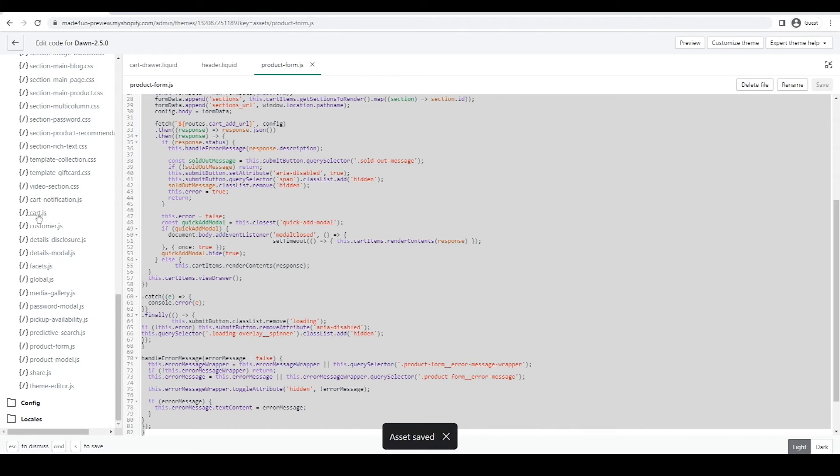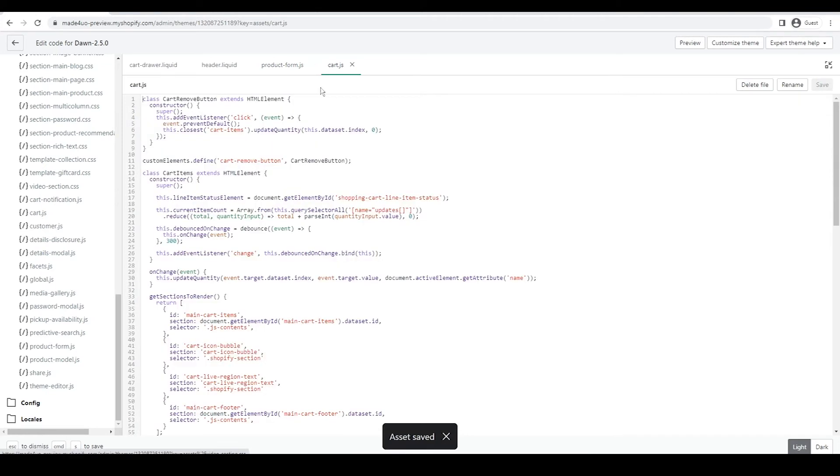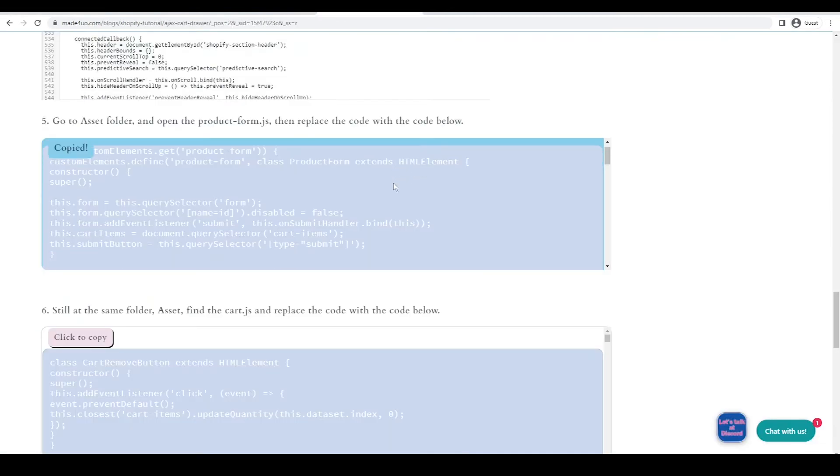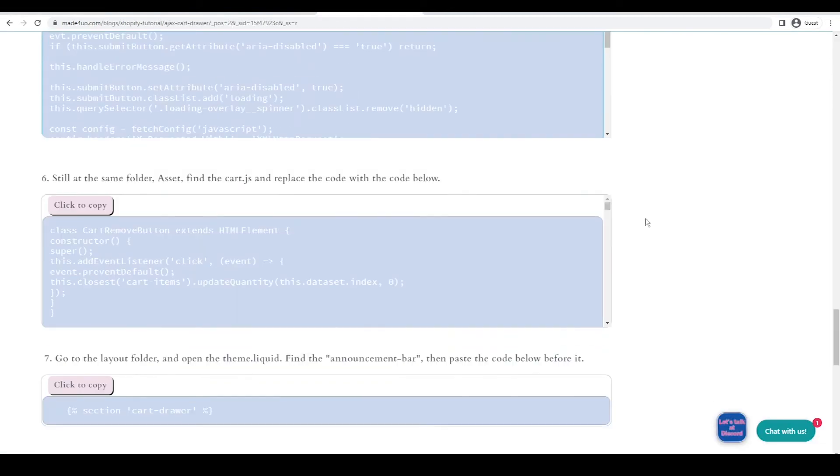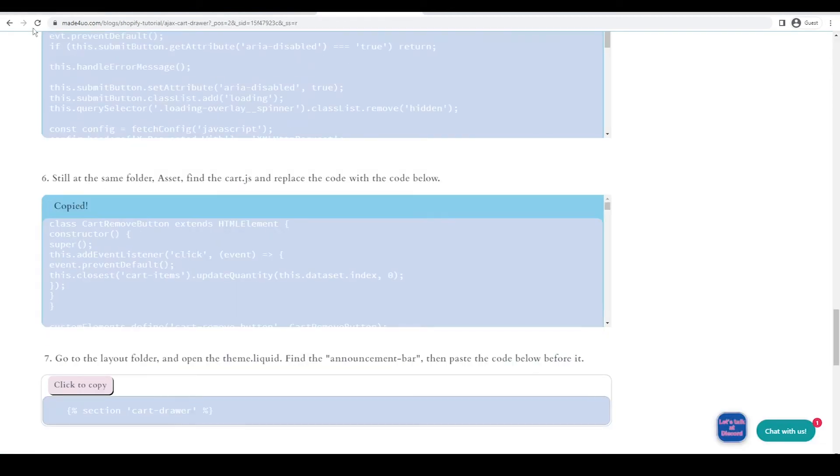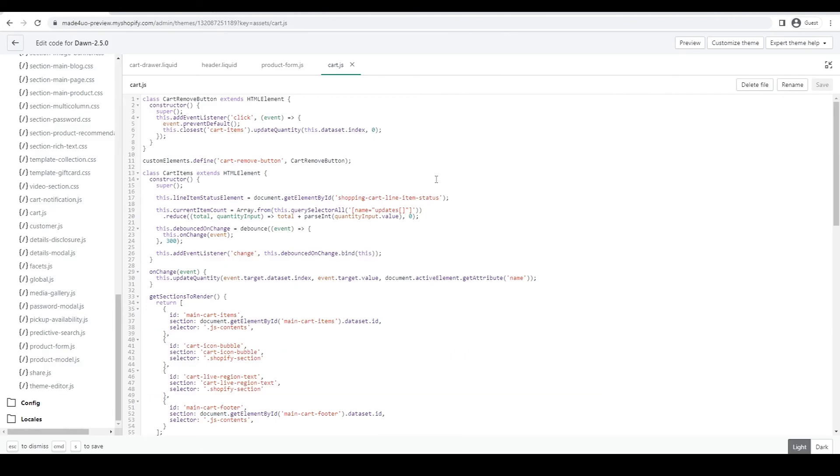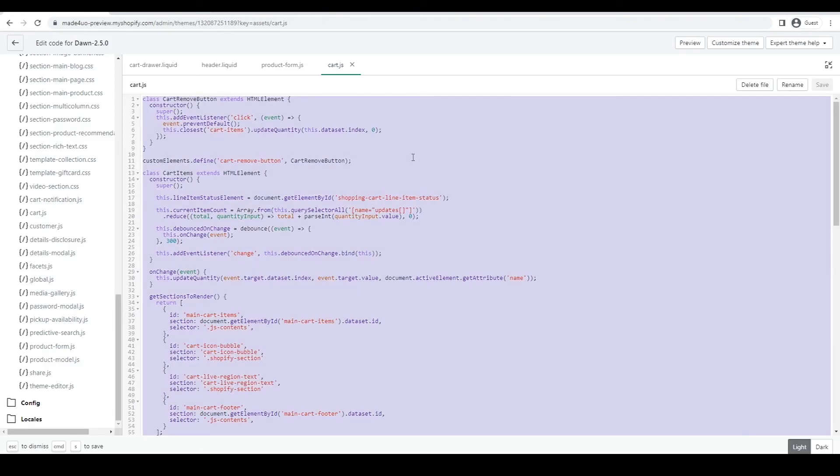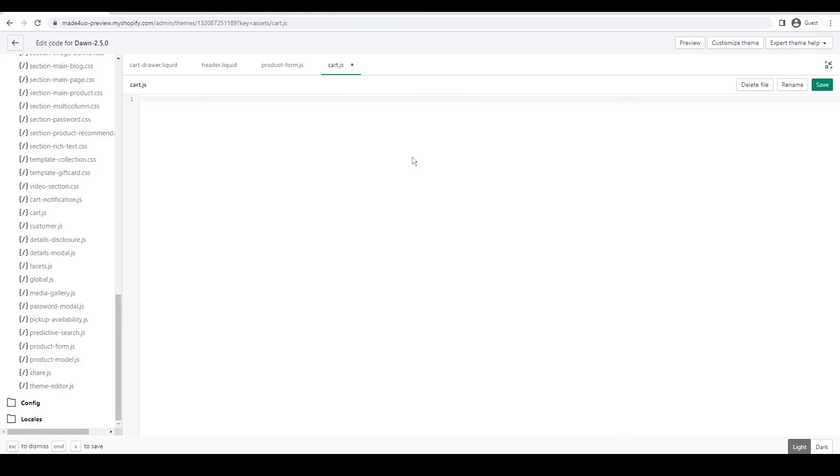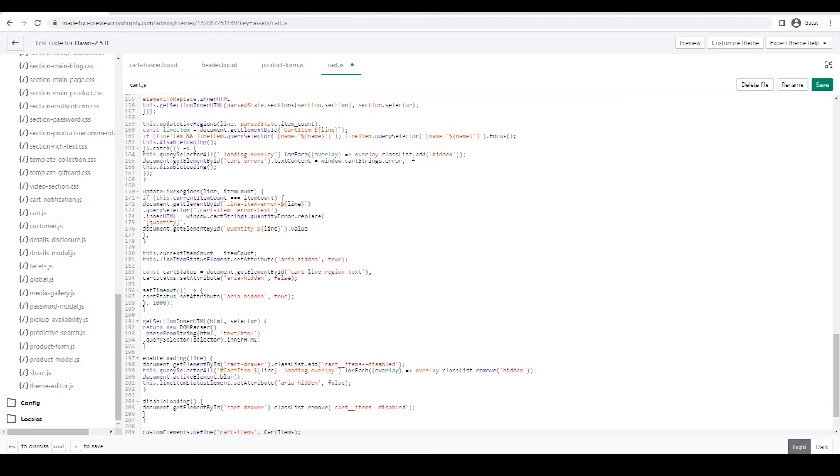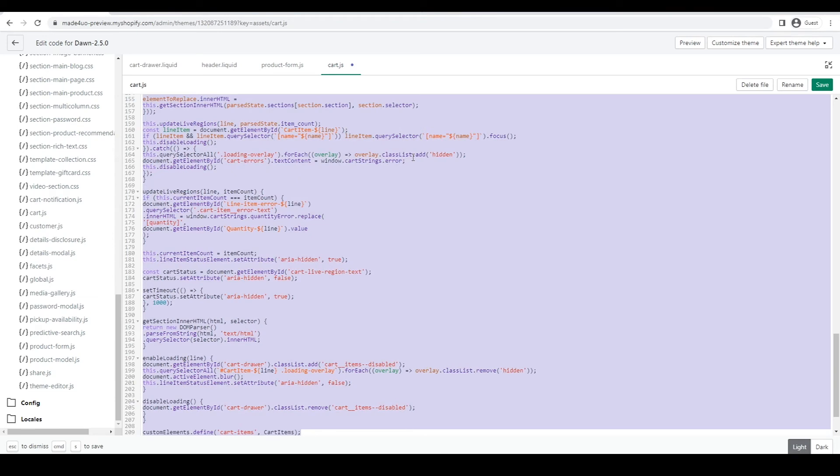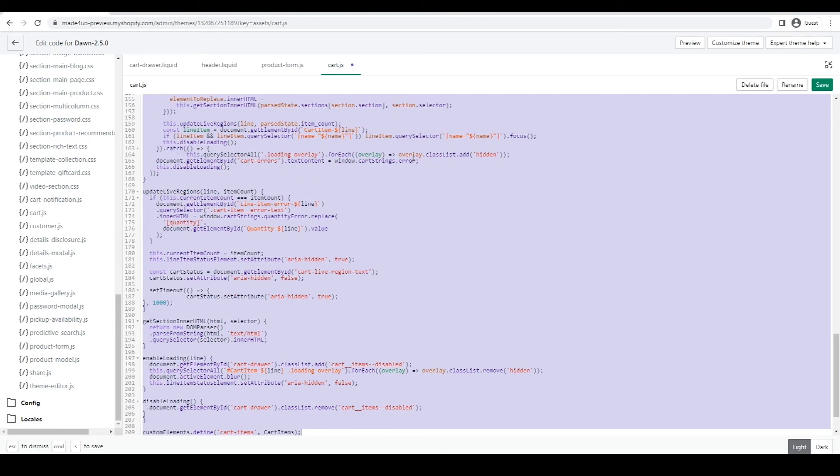Next, we have to replace the cart.js file. So open that. And then we're going to go to our website. And then grab this code right here. So click to copy. And ctrl-a to highlight in here. And then ctrl-v to paste it in here. So shift-tab to reformat. And we're almost done.